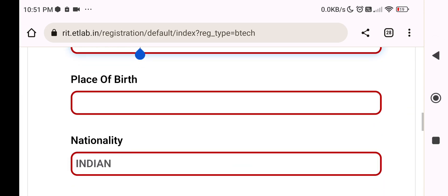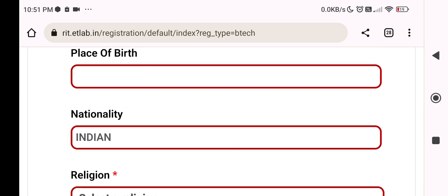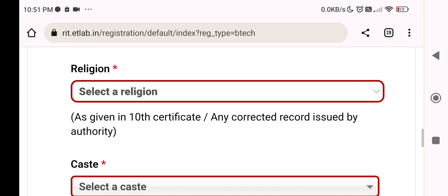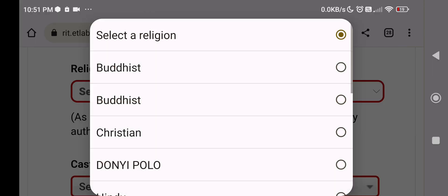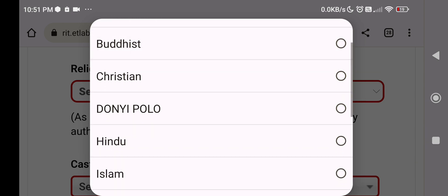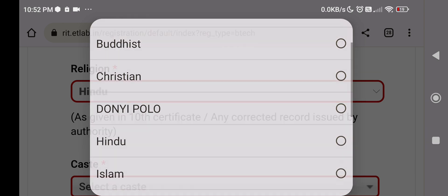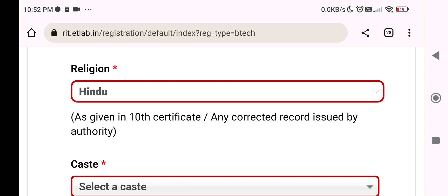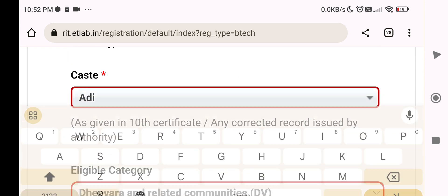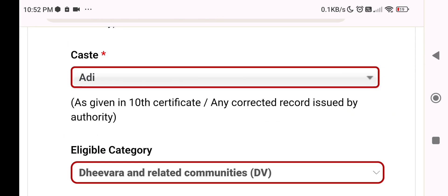This is the place of birth, nationality, and religion fields. This is a dropdown menu. If you have a religion to select, you can click on it. If you are Hindu, you can click on it. If you belong to any other category, you can select accordingly.